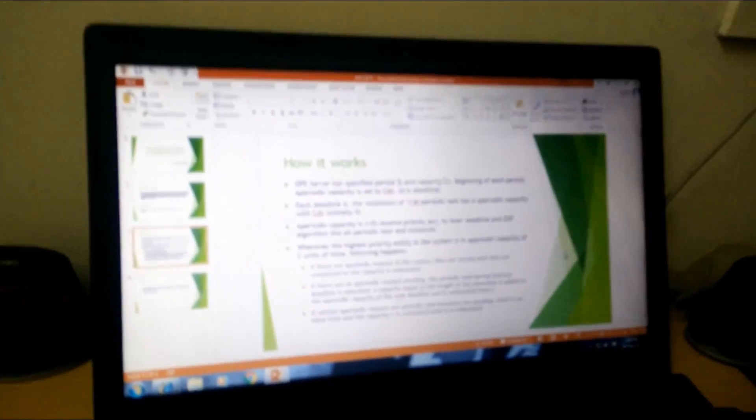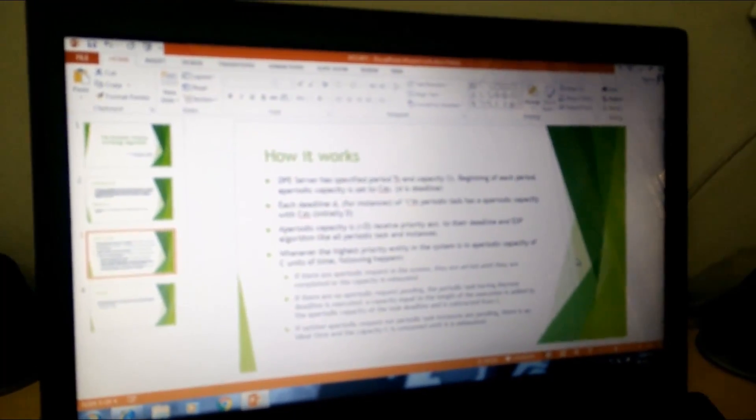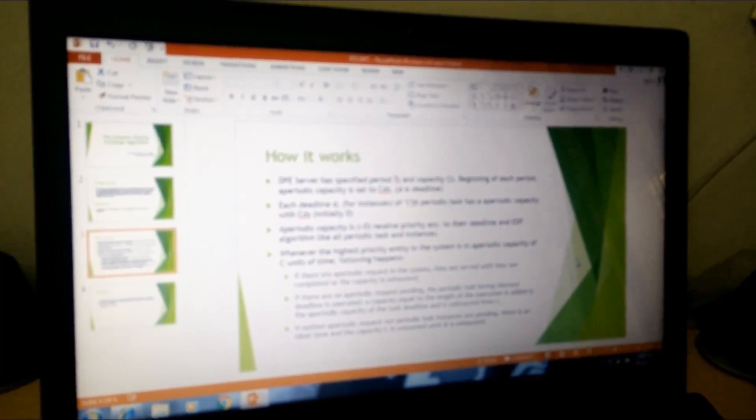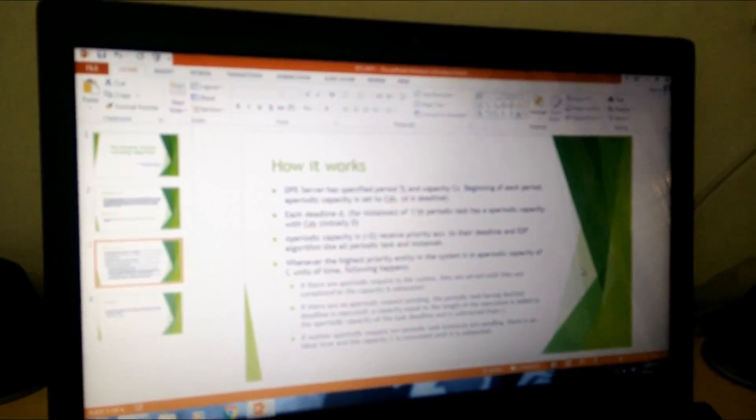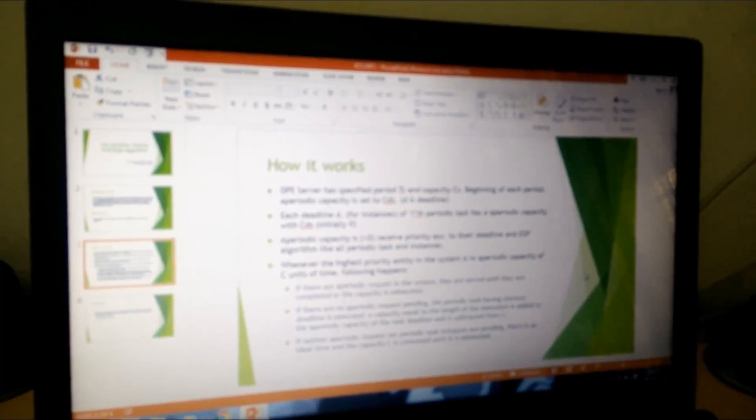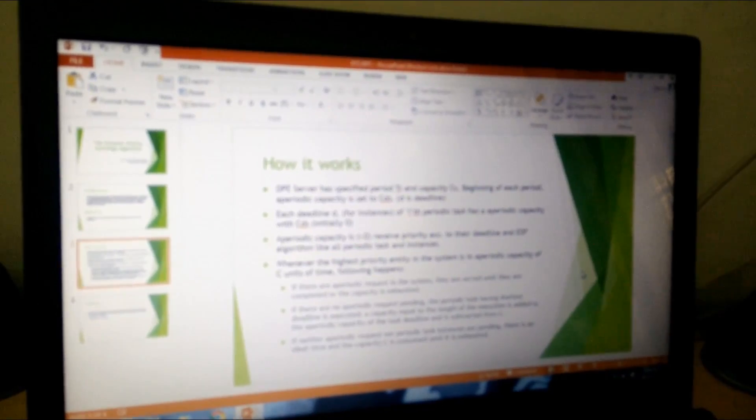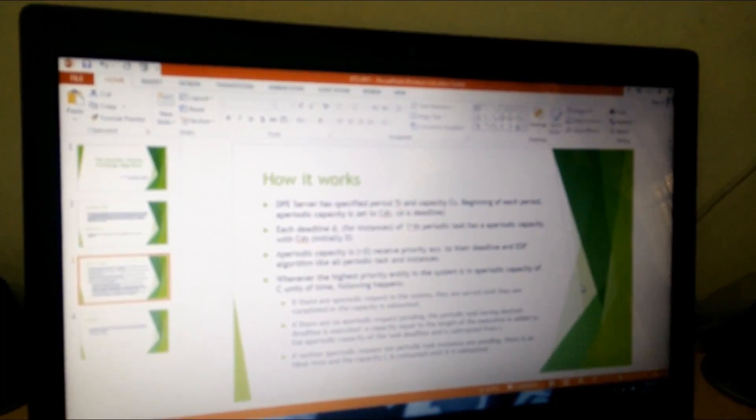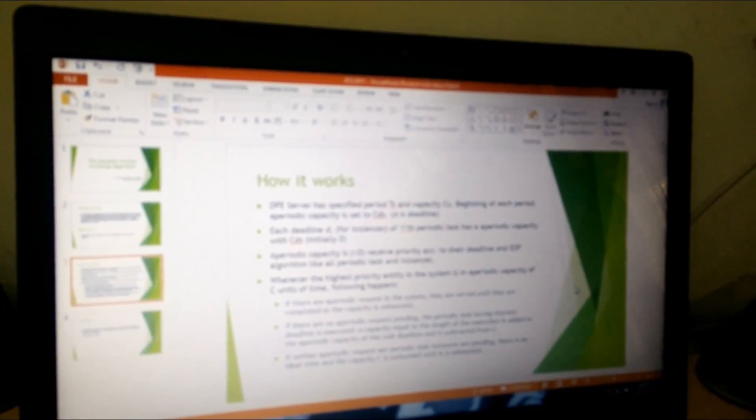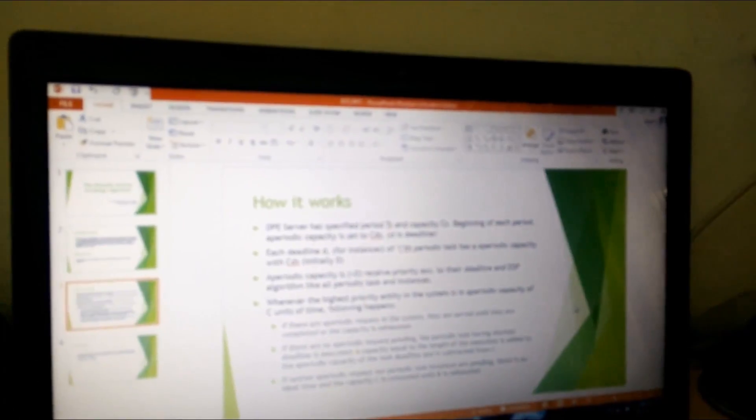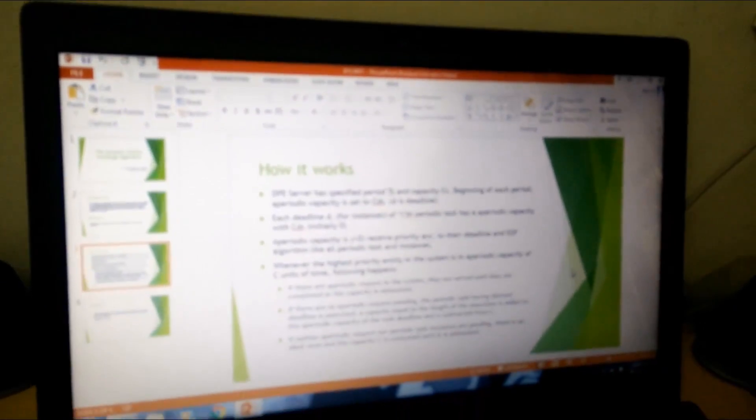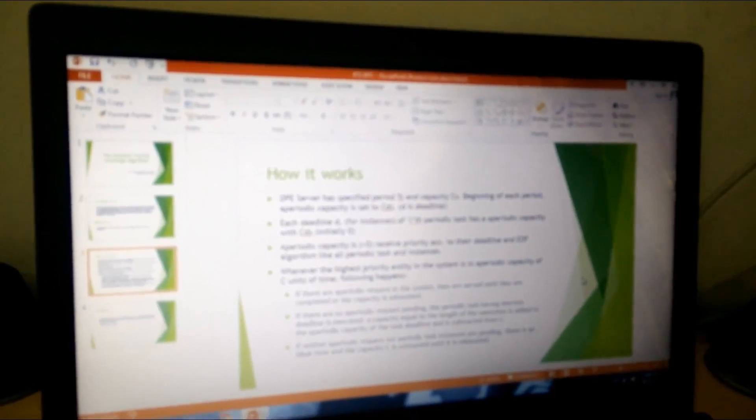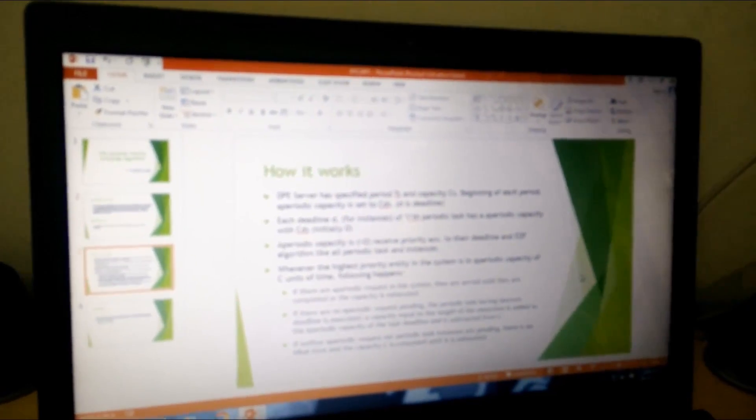The DPE server has a specified period TS and a capacity CS. At the beginning of each period, the aperiodic capacity is set to CS with deadline D. For each periodic task, we maintain an aperiodic capacity which is initially 0. Aperiodic tasks with capacity greater than 0 receive priority according to their deadlines in the EDF algorithm, like all periodic task instances.